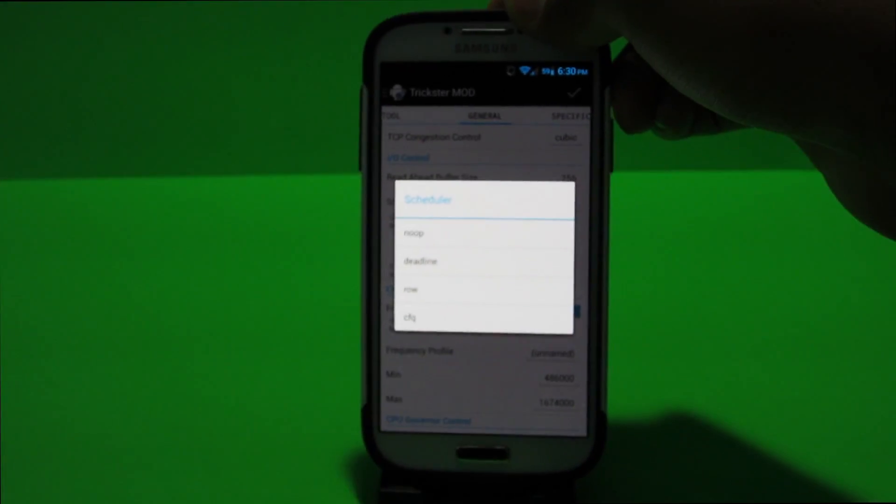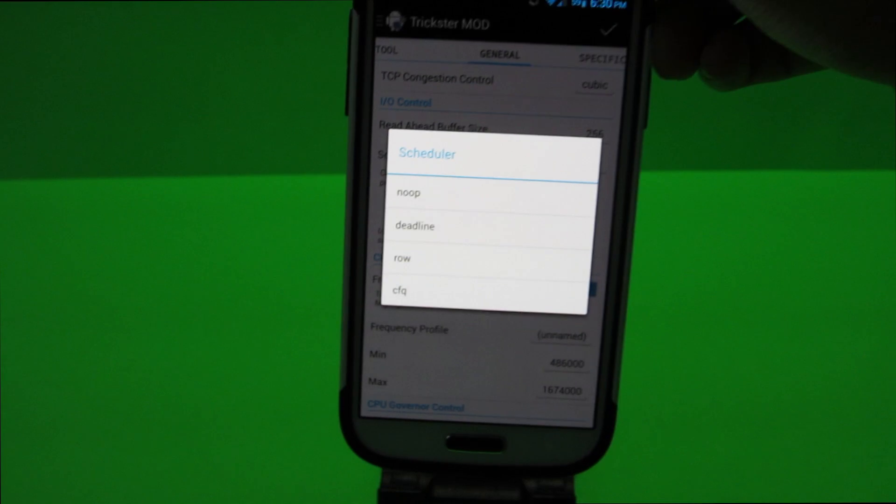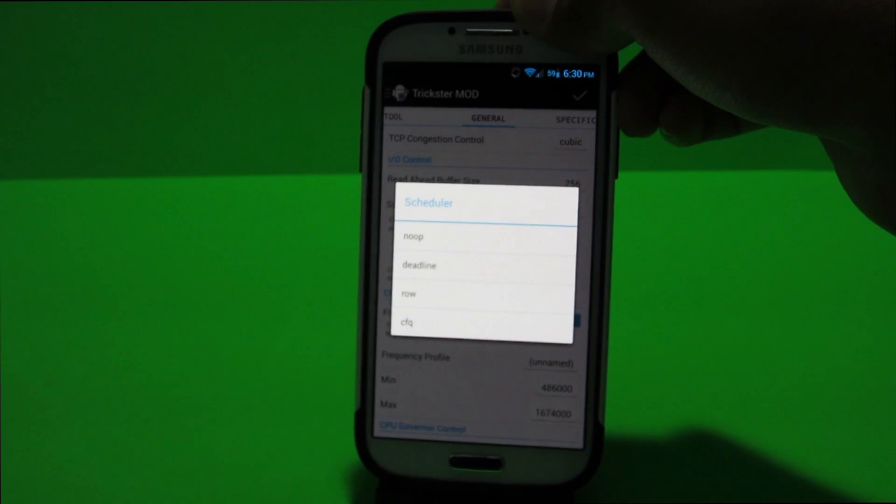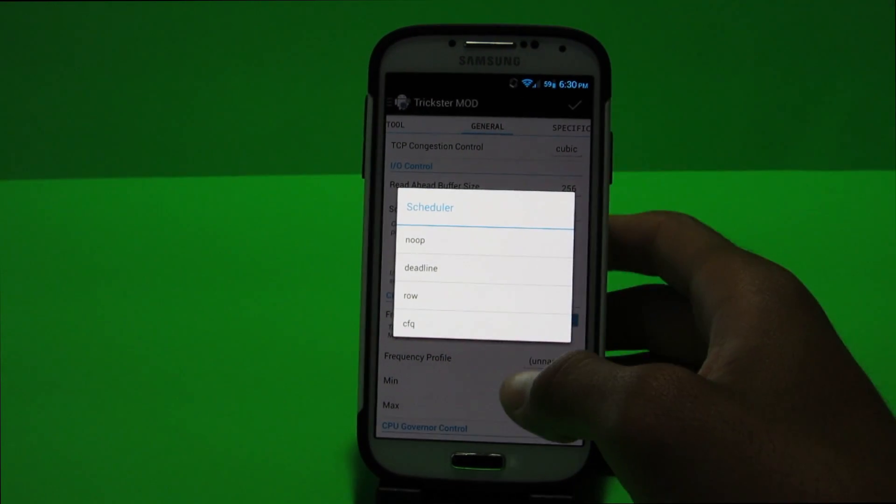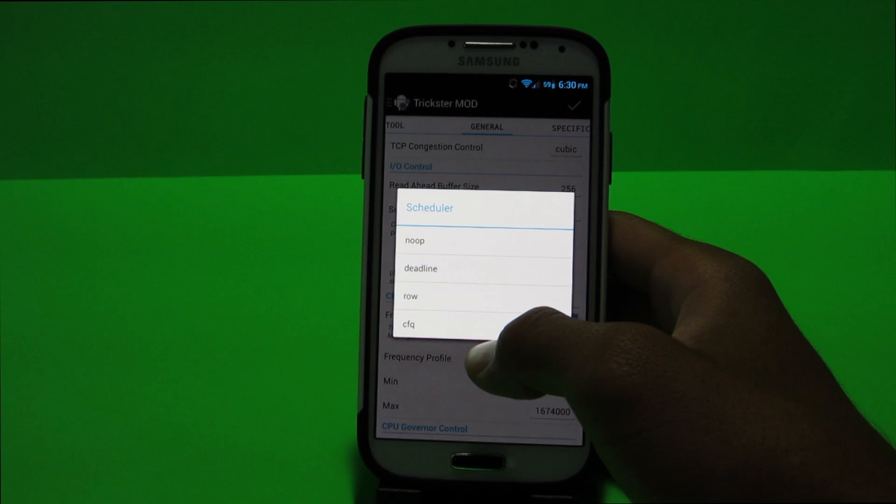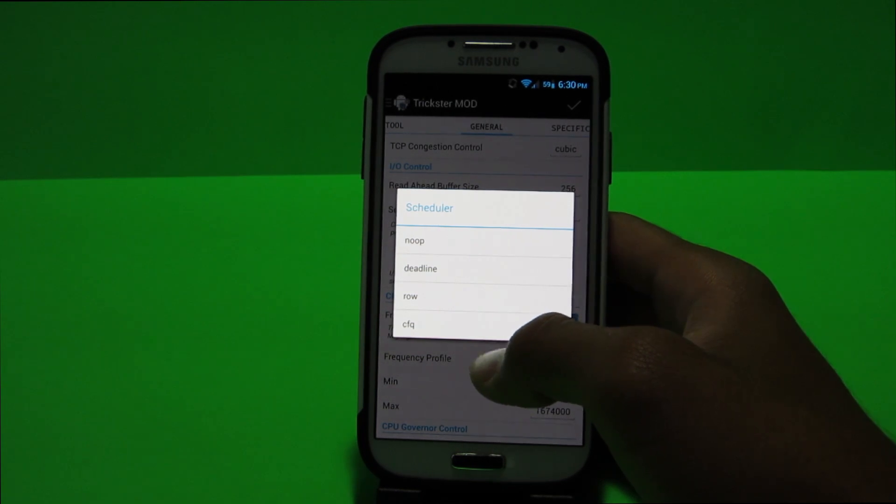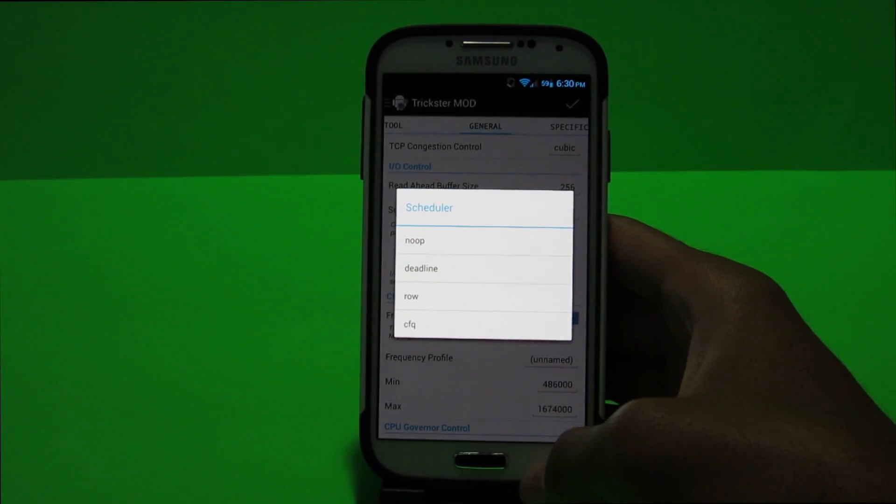But I like to keep read over write or row just because it's very well optimized and it does well for me. And the stock setting is normally CFQ, I do not remember what that stands for but it's a pretty good setting too.